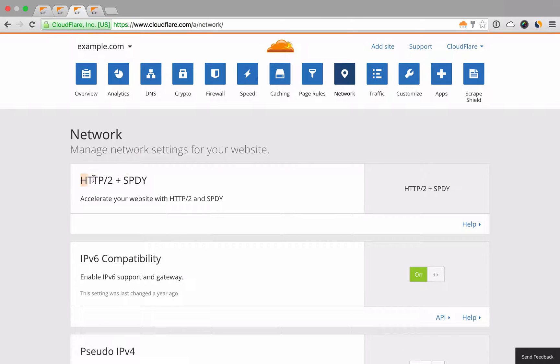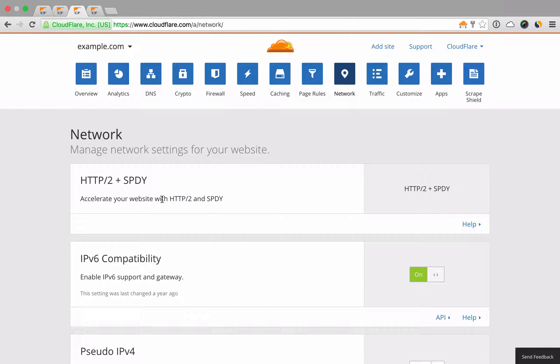Cloudflare automatically configures your domain to utilize HTTP2. Most customers see over 30% performance gains with no additional configuration.